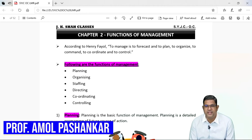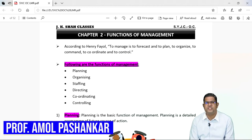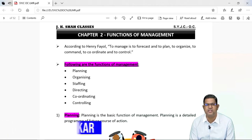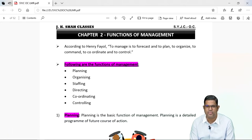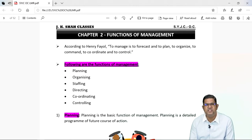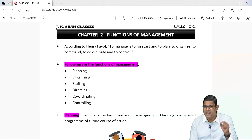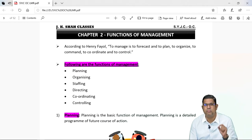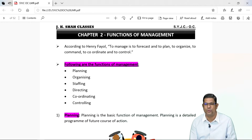Hello students, now we are starting with the second chapter that is called as functions of management. What are the different functions in management? So let's begin by understanding the definition of management given by Henry Fayol. Henry Fayol says to manage is to forecast, is to plan, to organize, to command, to coordinate and to control.